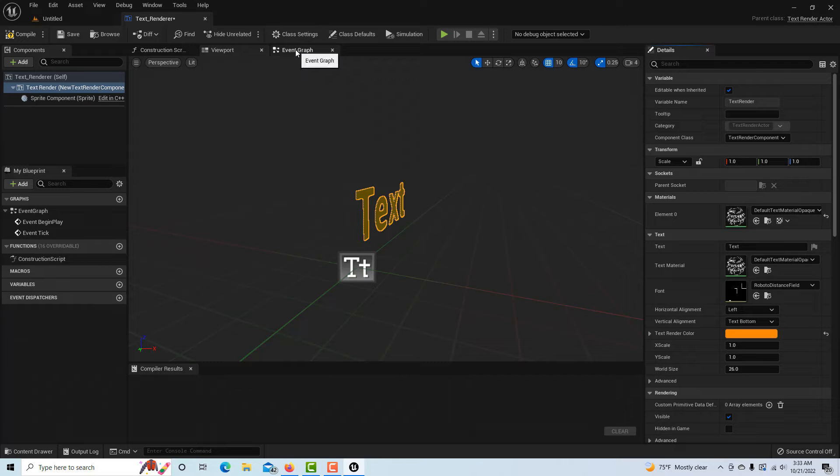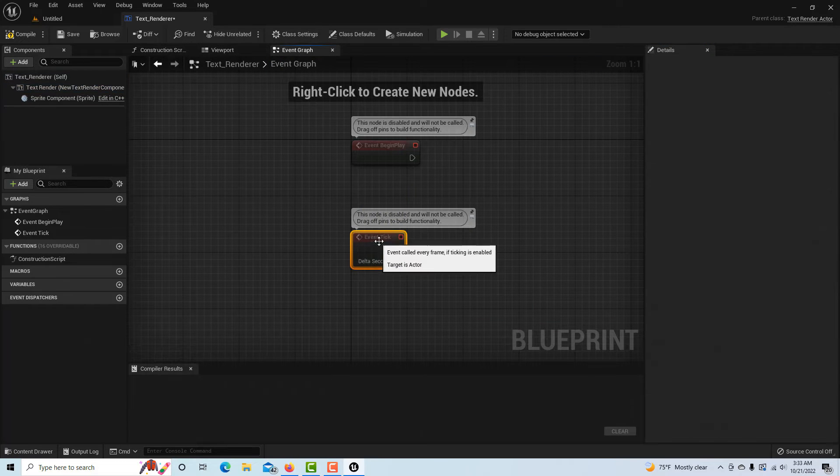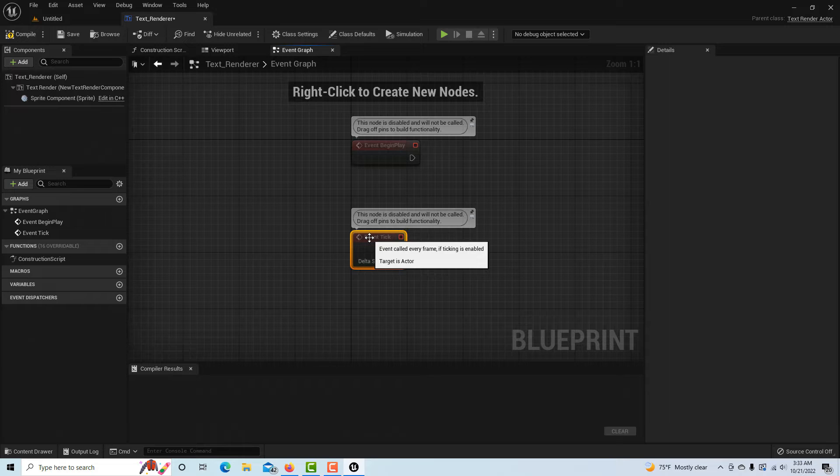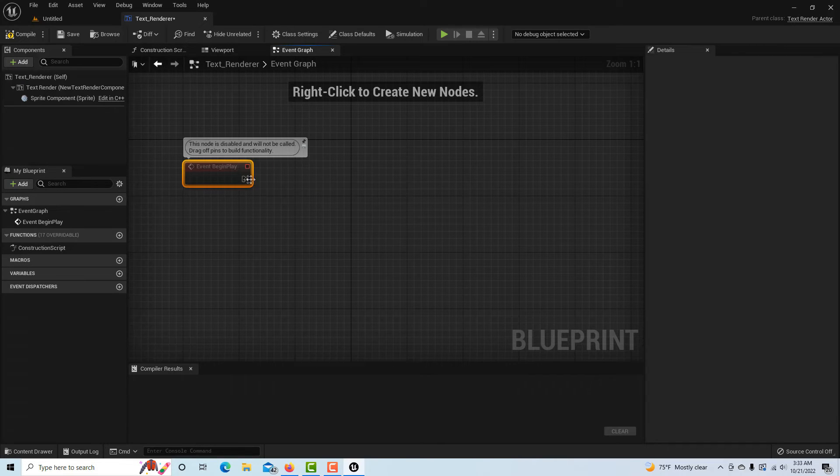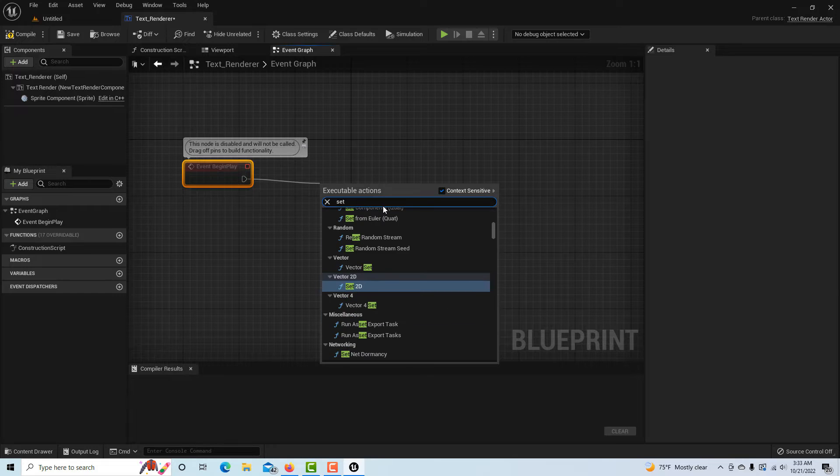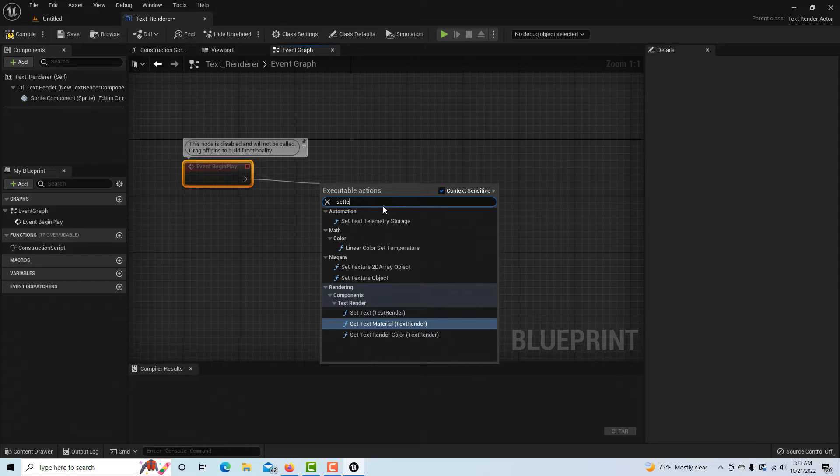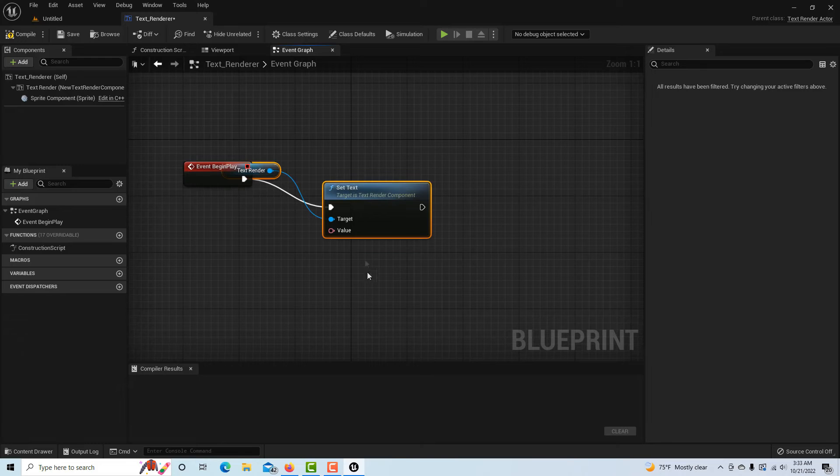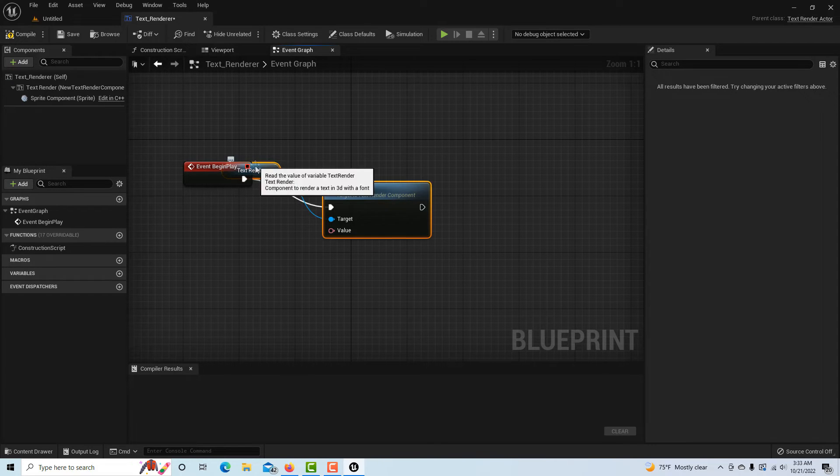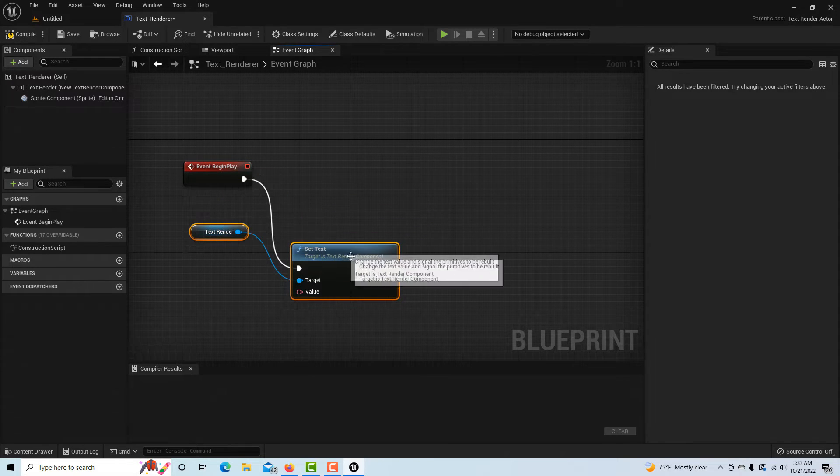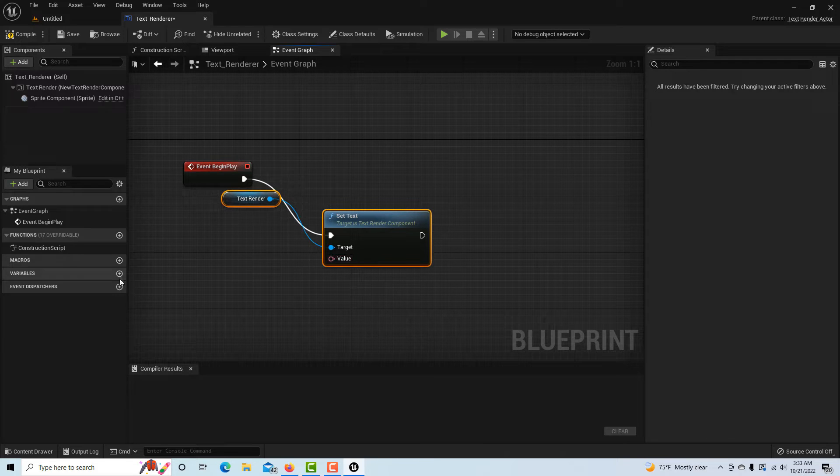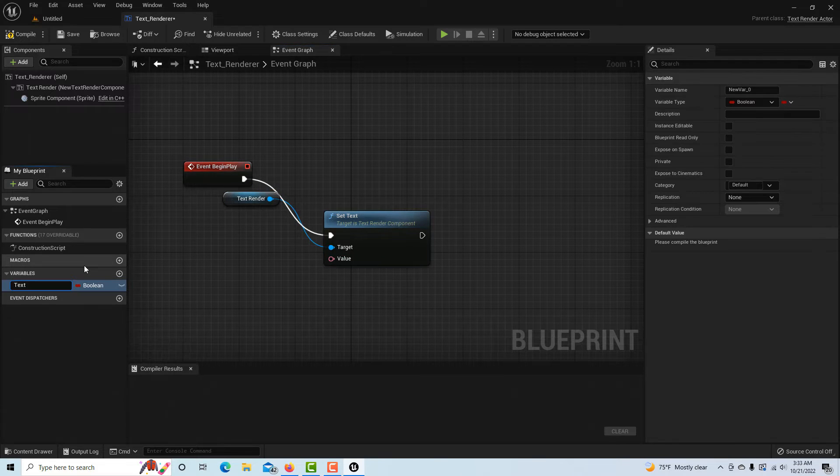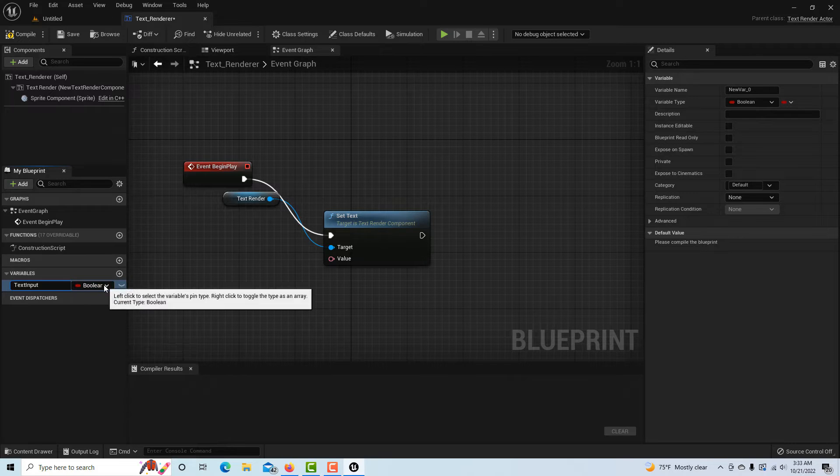All we have to do is really go into the Event Graph right now, and we want this to start as soon as we start the game. So I'm going to drag off of here and just type in set text render. It comes with the variable already loaded on it, and all we have to do is have a value to input into it.